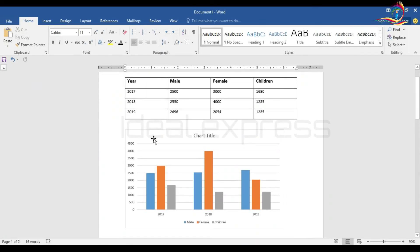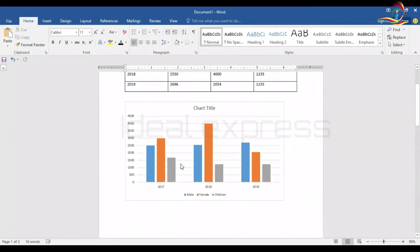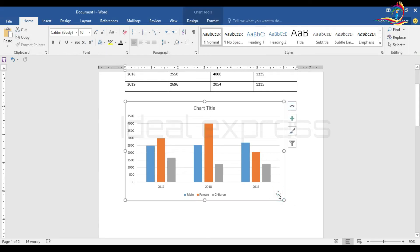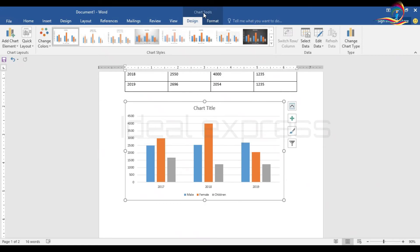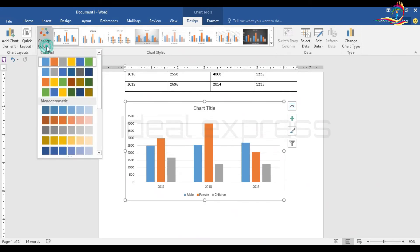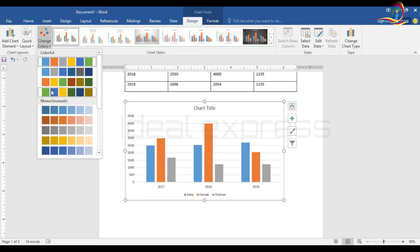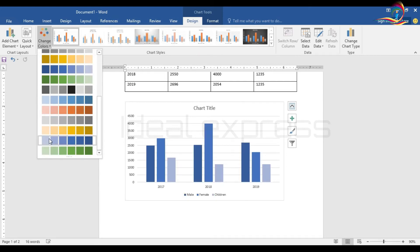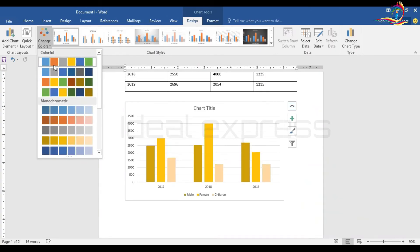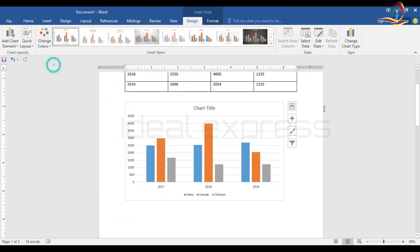Now we are going to change the color of the chart. We will change the color. Select the initiation. We will change the chart tool. We will change the preview and the color. You can change the color.